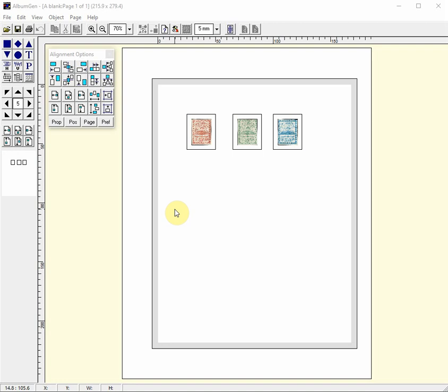Almost every option in AlbumGen has a menu option and keyboard shortcut, so I urge you to explore the menus and familiarize yourselves with them. Let me show you a few.